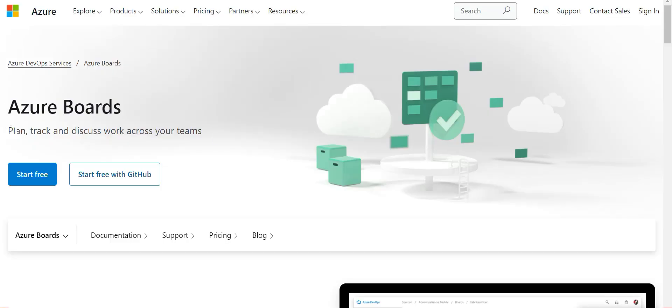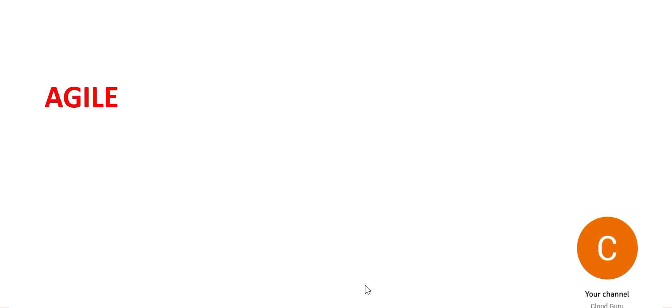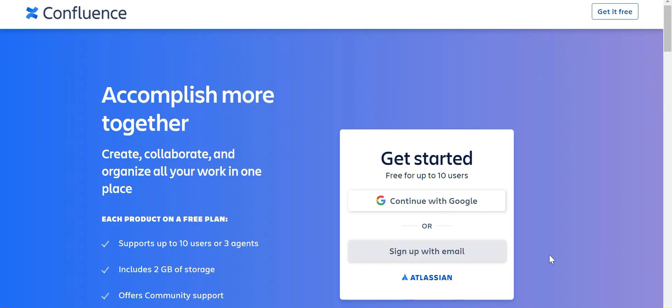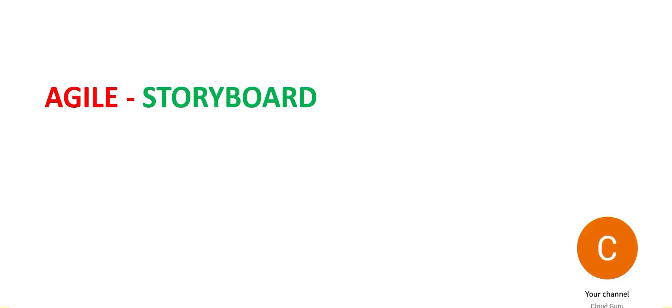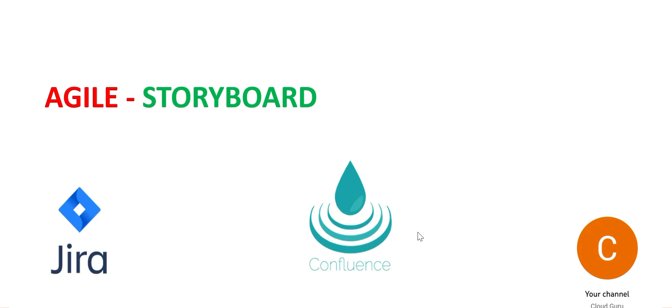Primarily this is used to plan, track, and discuss work. If you're on an agile project, you must have heard about tools like Confluence which is used to manage work and collaborate.